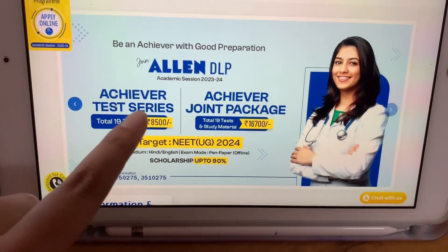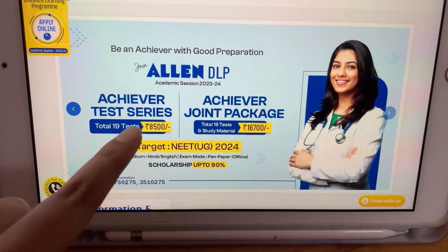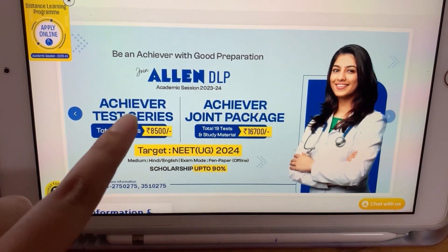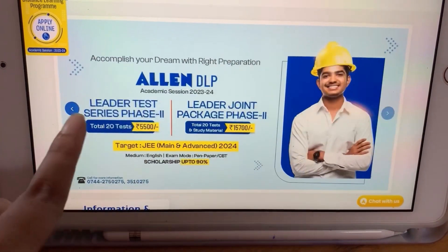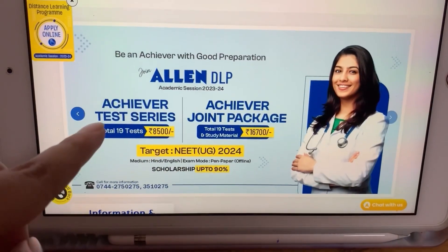I have joined the medical algebra test series, which costs 8500 rupees and includes 19 tests.